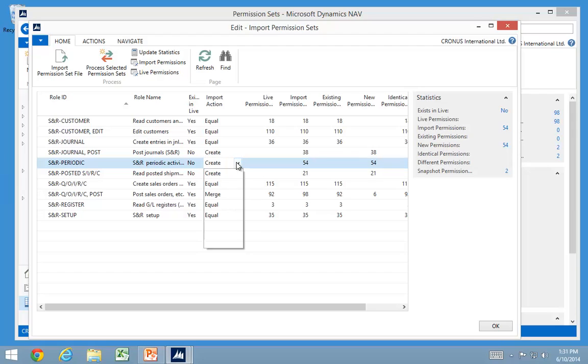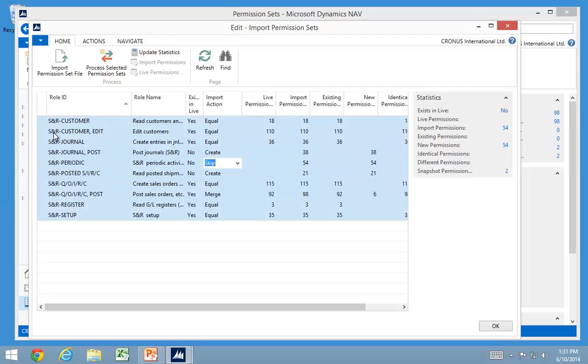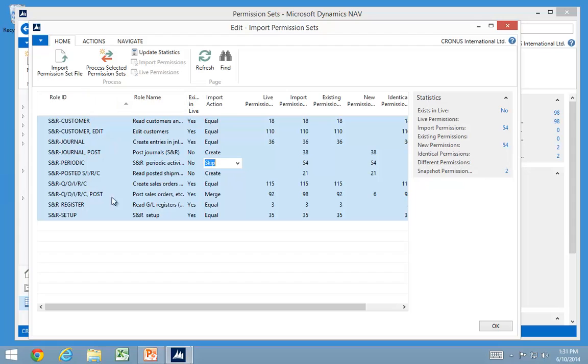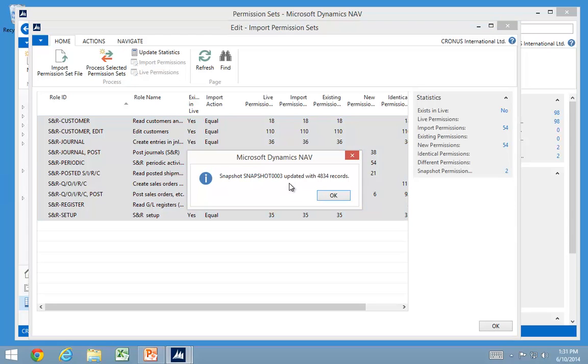But let's go ahead and say on this one up here, I actually don't want to import it. I just want to skip this role for now. Then I want to select all of them and process the selected lines. Only the line selected is going to be processed. Everything else is basically going to be cleaned out after this one.